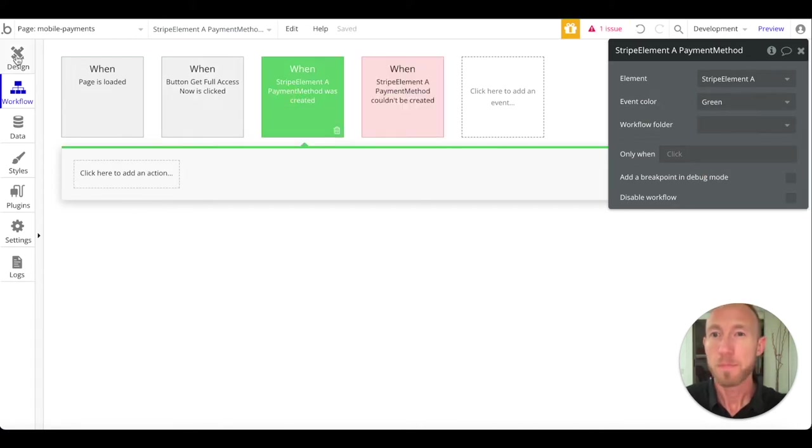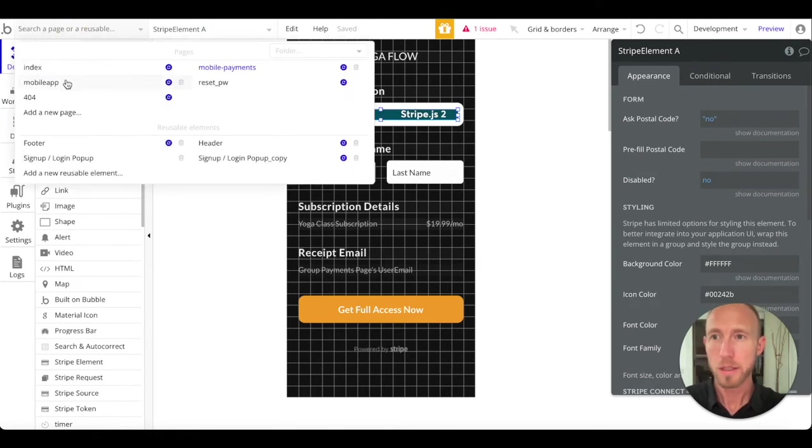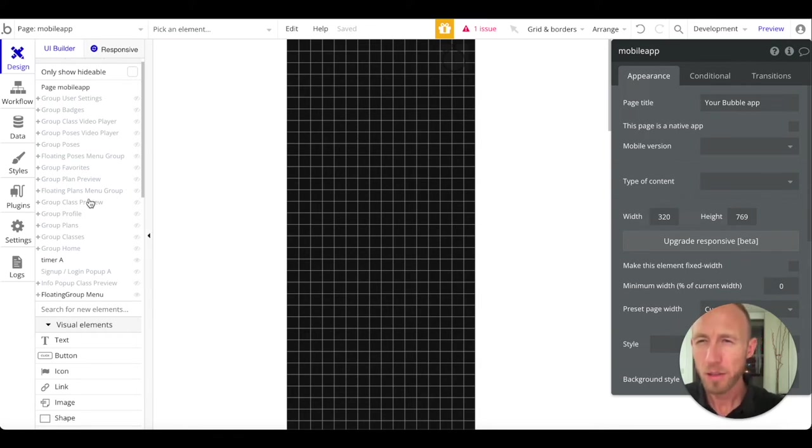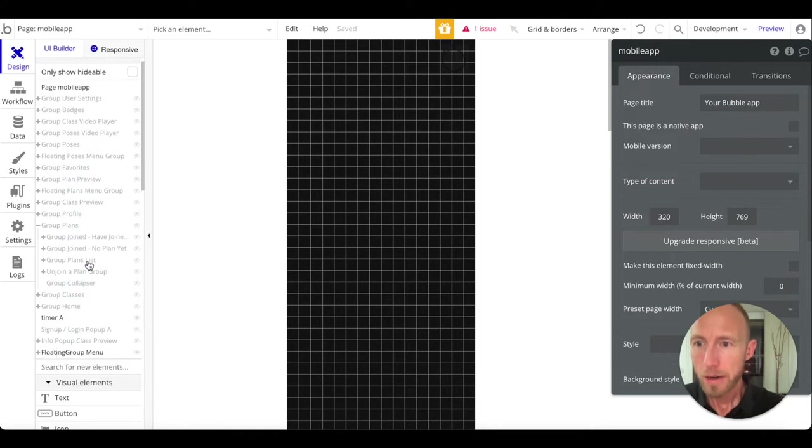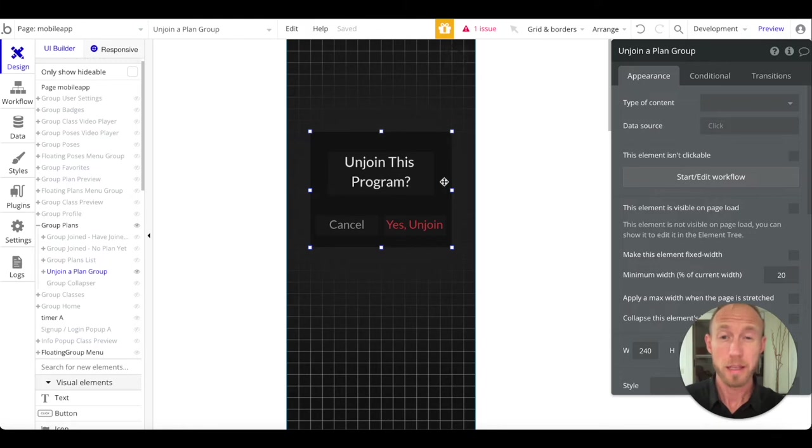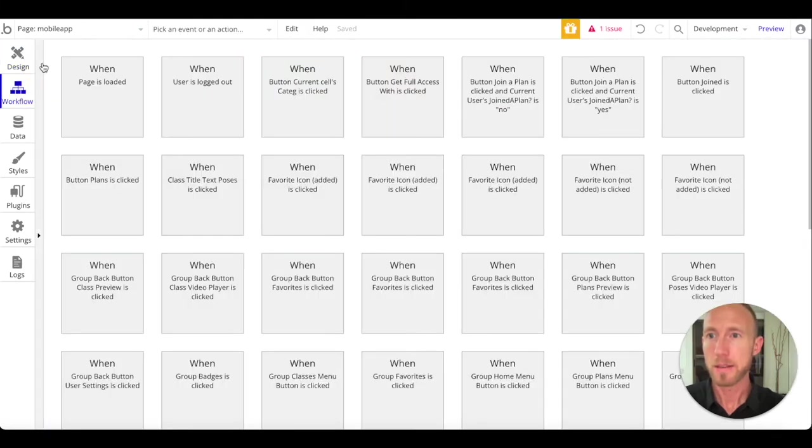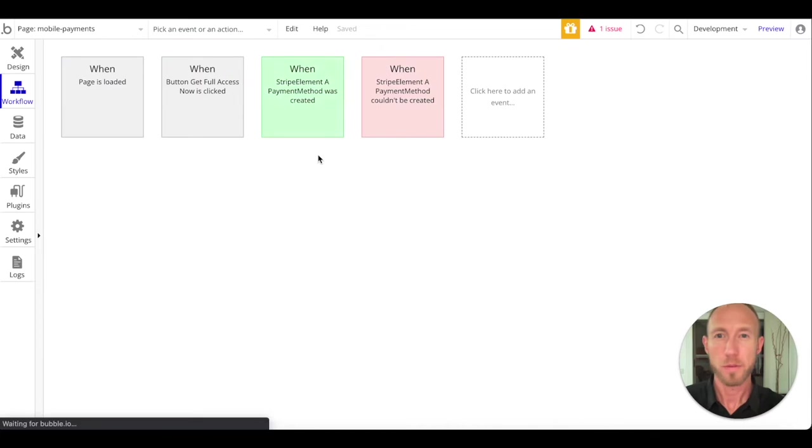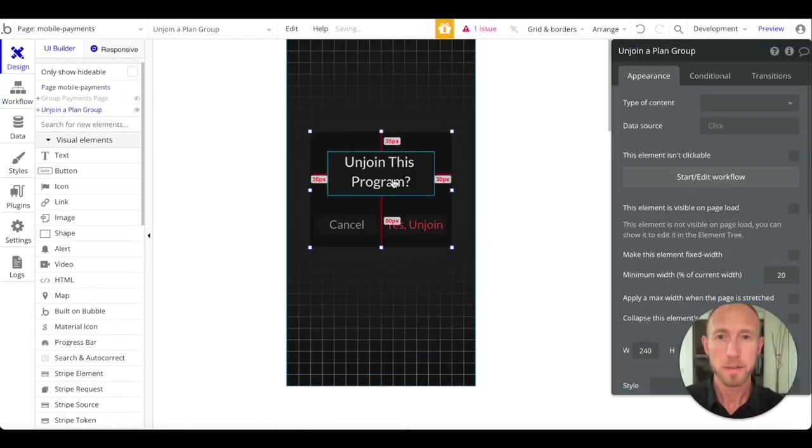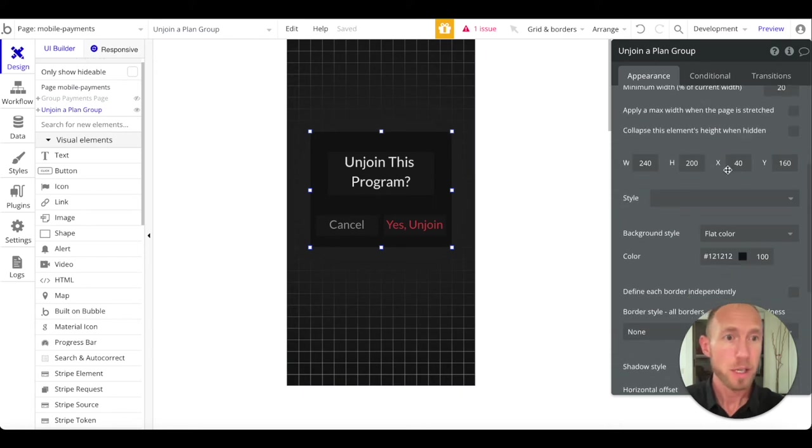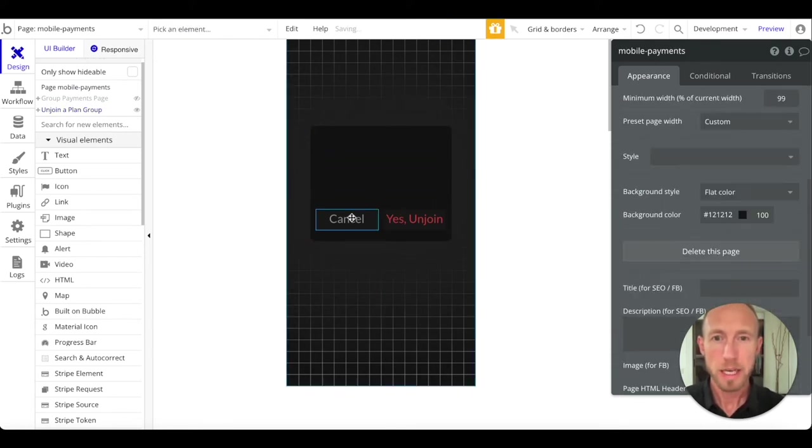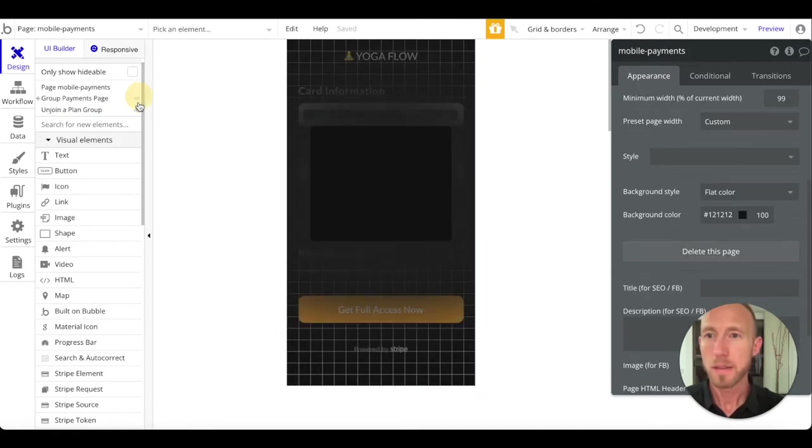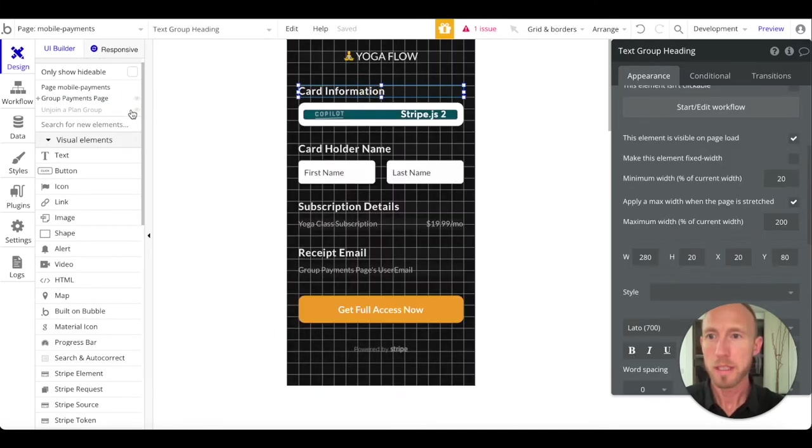When a Stripe element payment couldn't be created, we're not going to do anything with that yet but we're going to mark it red. One thing that we want to do while this is all going on - I'm going to navigate to our mobile app here that we have and I'm going to look for this unjoin a plan thing. I'm going to grab that and copy it, head back over to payments and paste this in here.